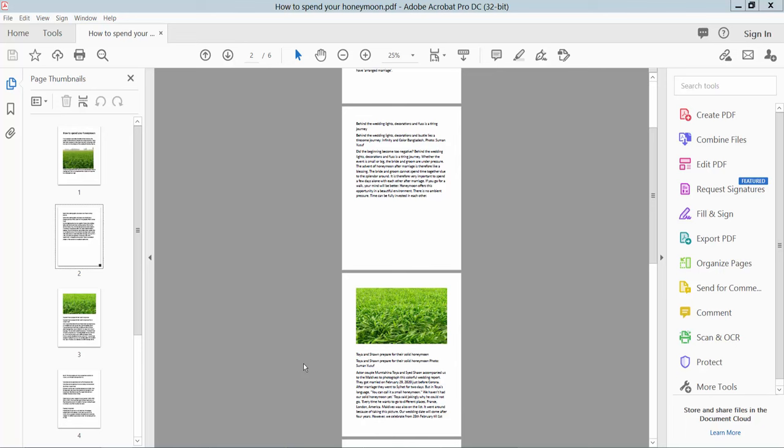Hello everyone, today I will show you how to convert a PDF to booklet form using Adobe Acrobat Pro DC. Open your PDF file.